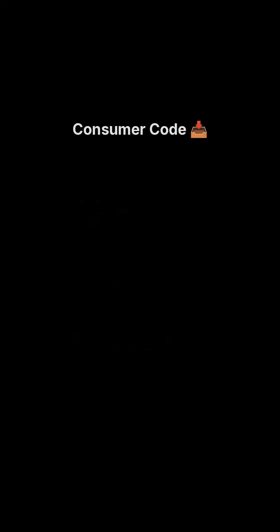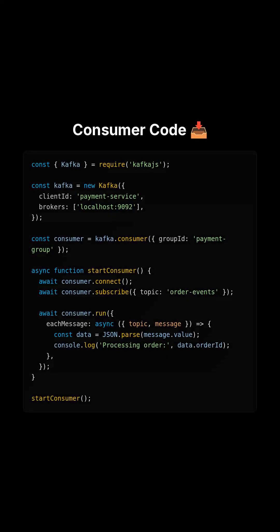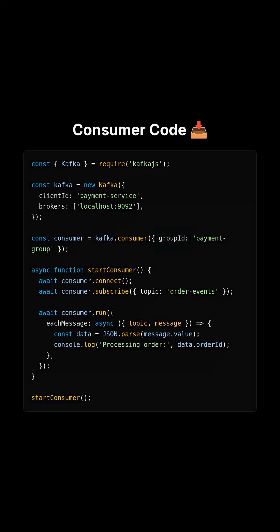On the other side, this is a consumer. It joins the group payment_group, subscribes to order_events, and processes each message. If you run more instances with the same group ID, Kafka automatically balances partitions between them. That's horizontal scaling for free.